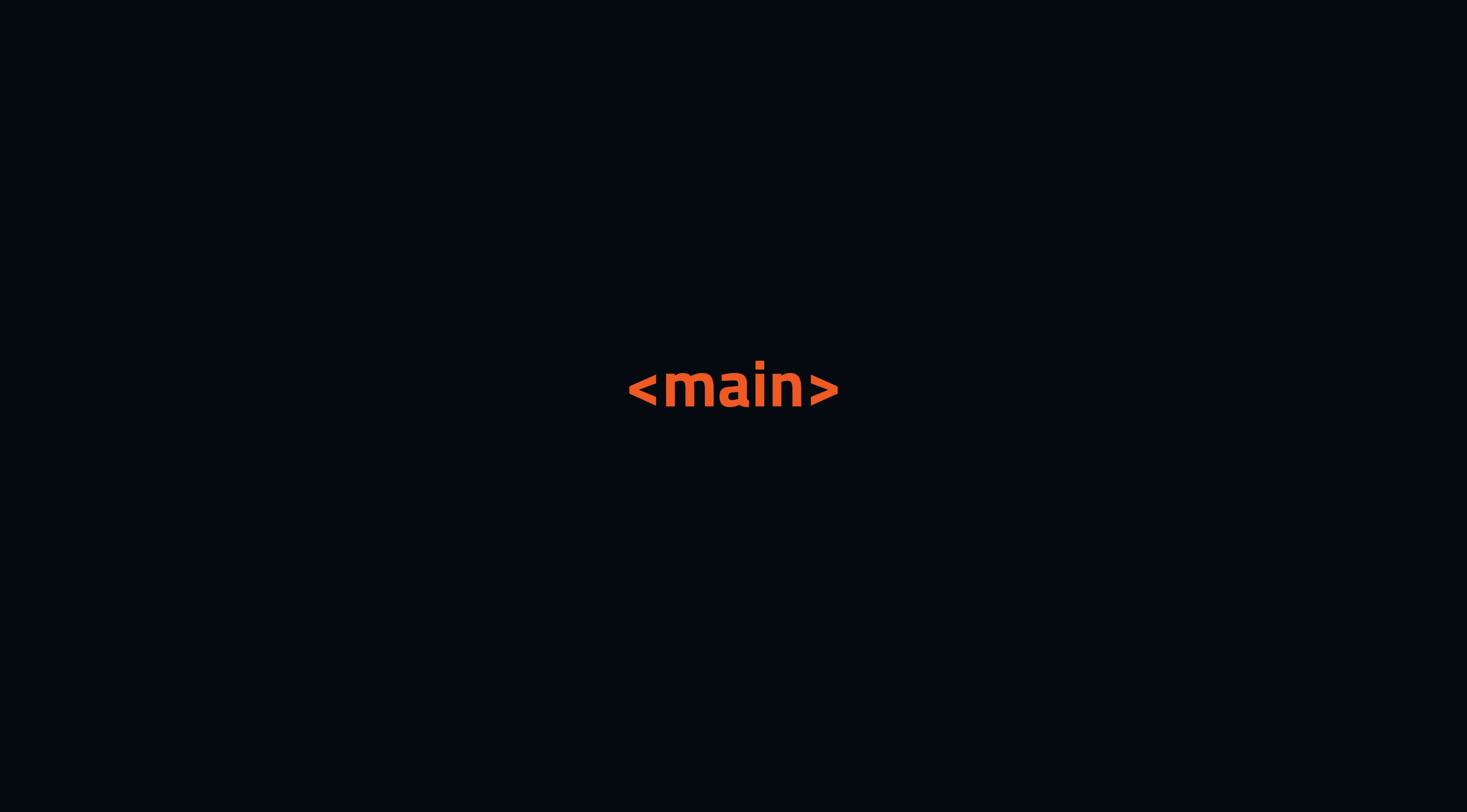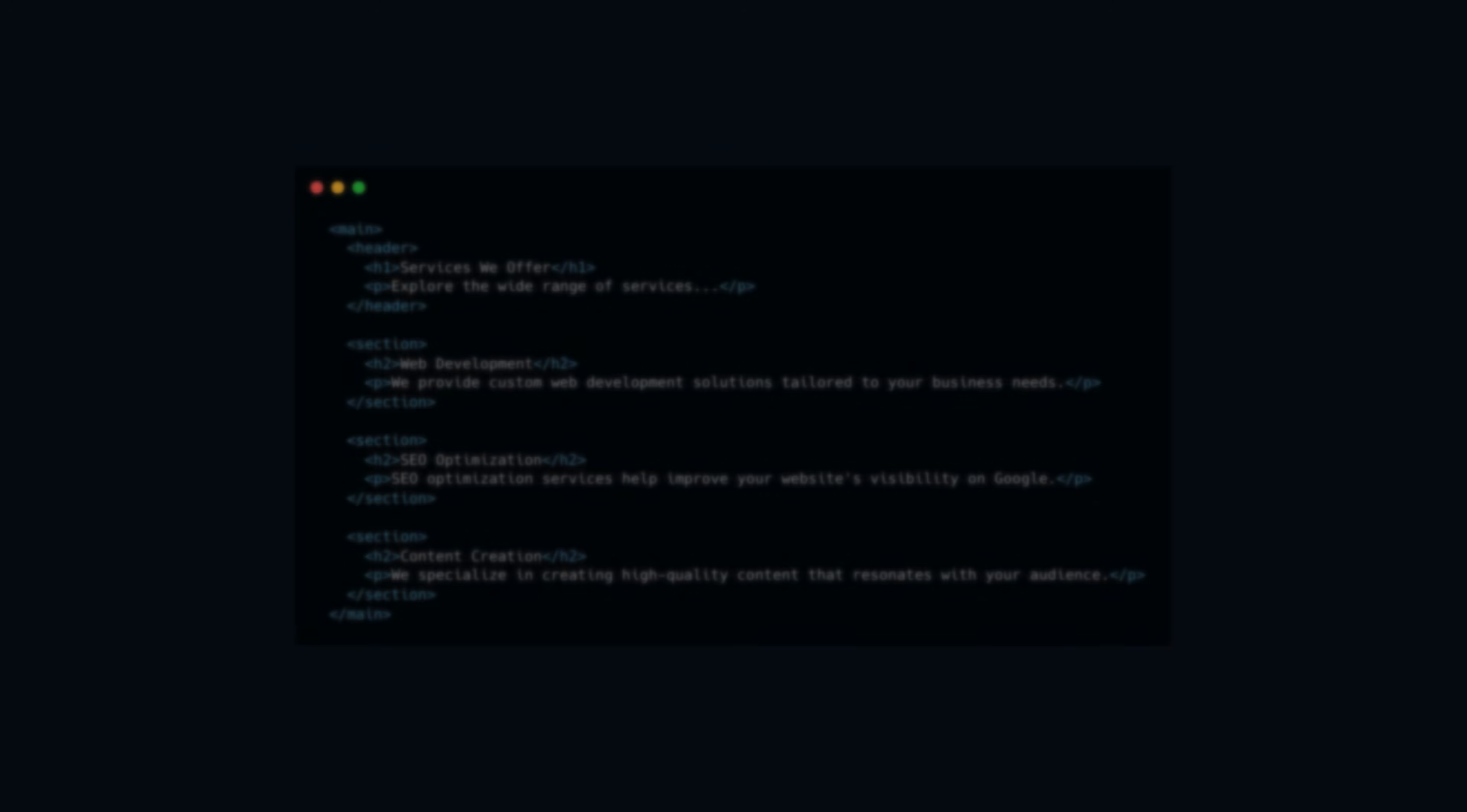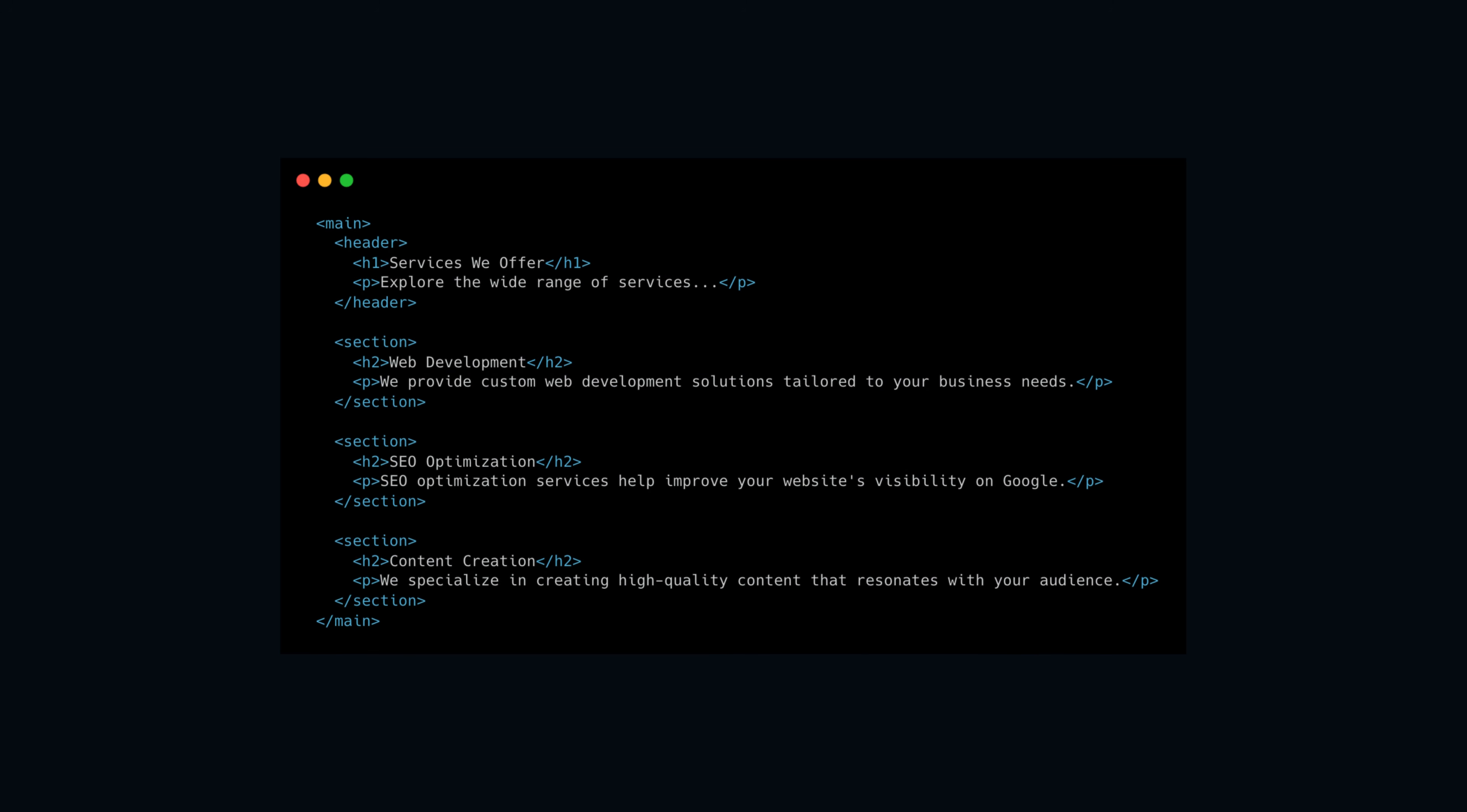Another element is the main. The main element is used to identify the primary and most essential content of a webpage. This element should be unique and only appear once per page. The content inside the main element should be directly related to the purpose of the page and should not include elements that are common across all pages, such as navigation links, site logos, footer information, and so on.